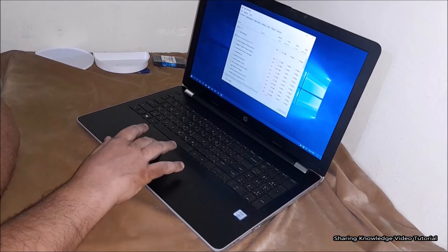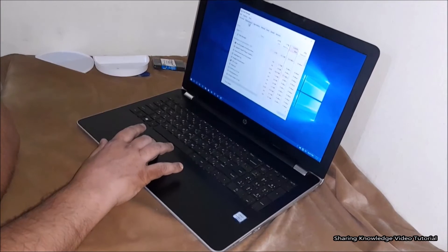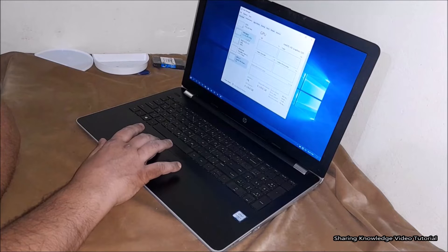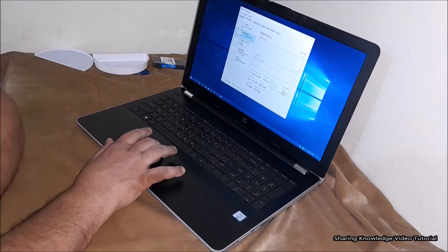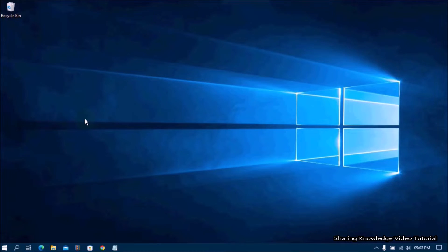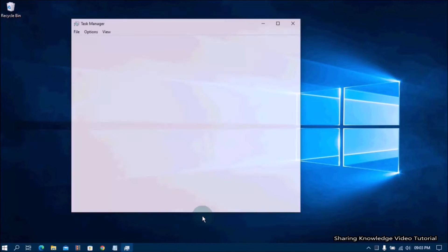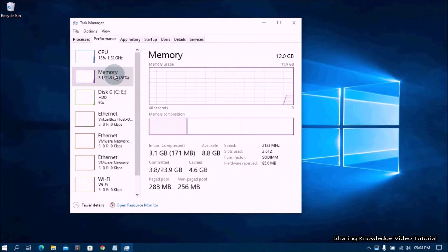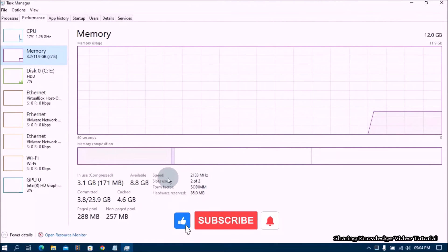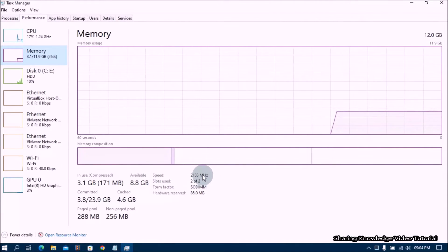Go to Task Manager, then go to the Performance tab, then select the Memory section. Here you can see the available slots and total amount of memory. We now have a total of 12 gigabytes of random access memory — before we had only 4 gigabytes.